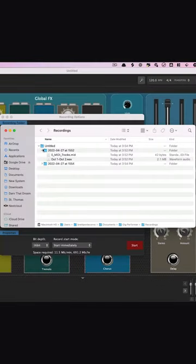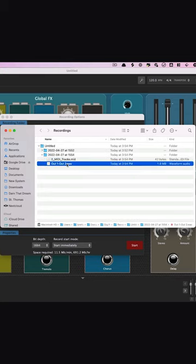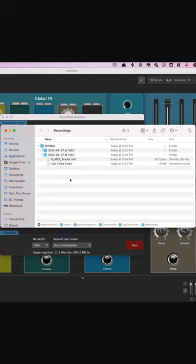You will see that underneath the name of the set, Gig Performer will provide the date and time of the recording as well as the recorded files ready for you to use in the DAW of your choosing or for listening back to your live performances.